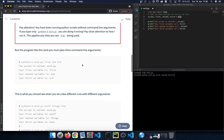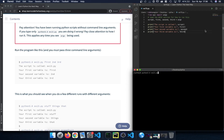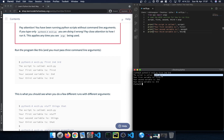Let's continue and run our code. I'll clear the screen, then write 'python 3.6' followed by the file name, then first, second, third. Let's confirm. We can compare our results: the script is the name of the script, exercise13.py; the first variable is 'first'; the second is 'second'; and the third variable is 'third' — exactly the arguments we passed in are assigned and printed out.